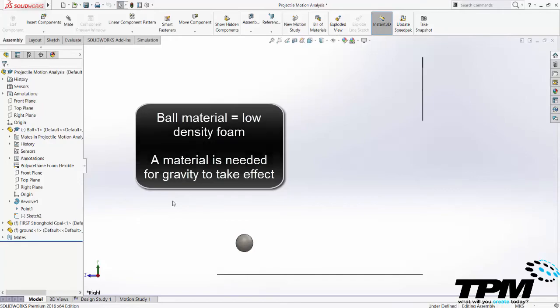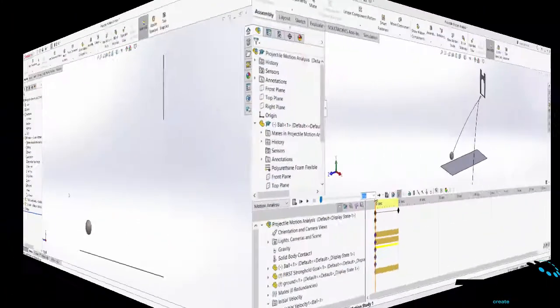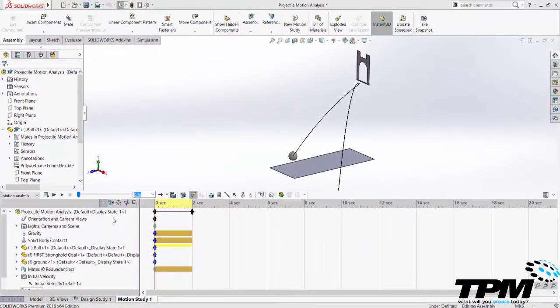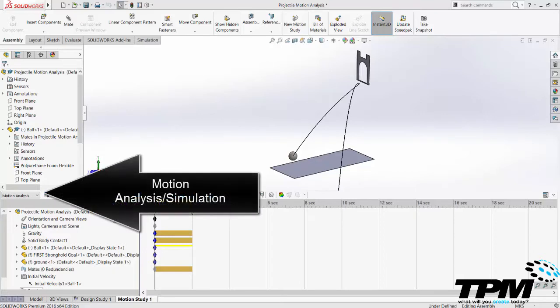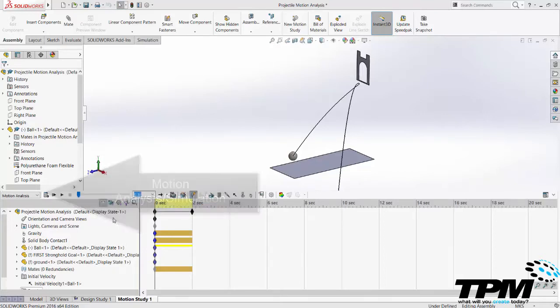Turn on the add-in and create a new motion study. Make sure the drop-down is set to motion simulation. If you do not see this option it means the add-in is turned off or you do not have a license of SOLIDWORKS that is able to use motion.